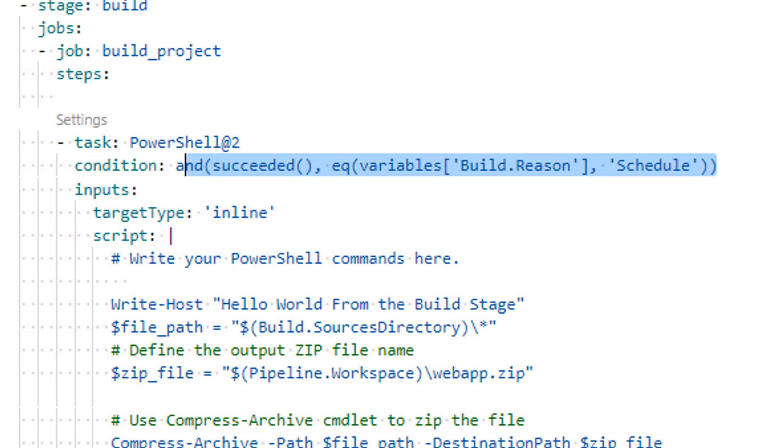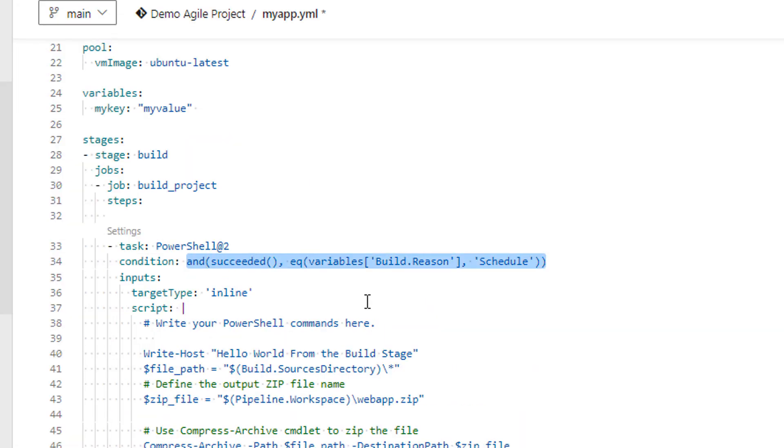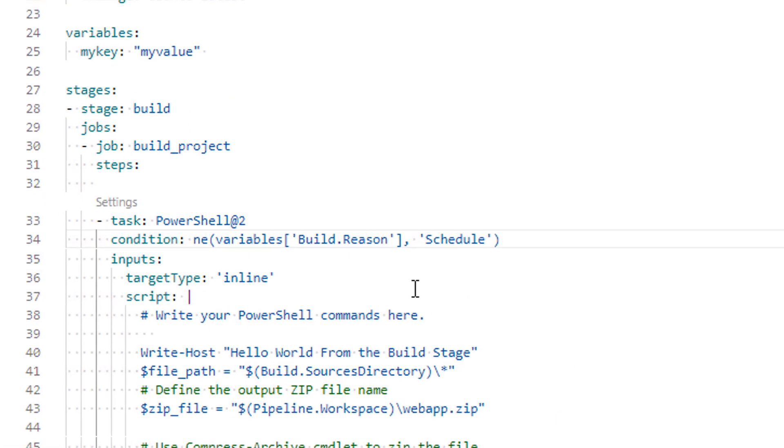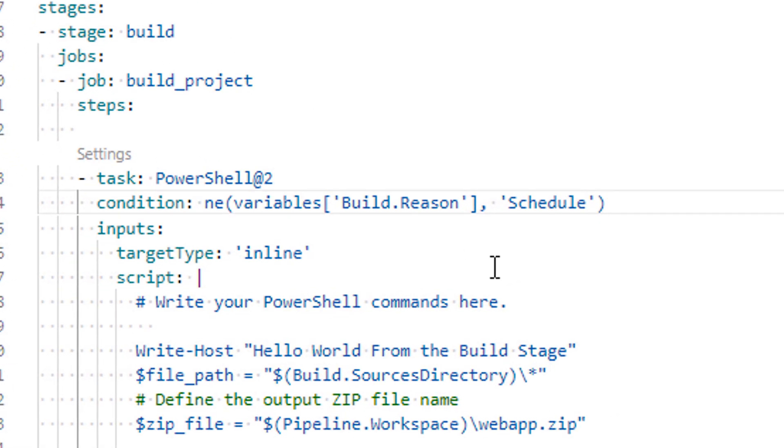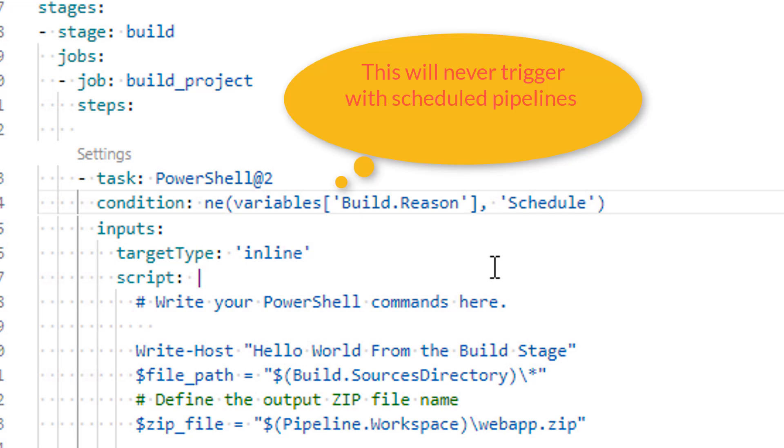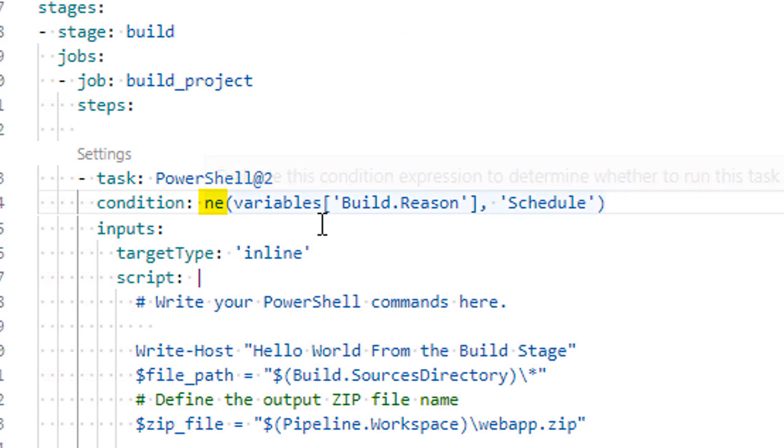Now let's discuss our second scenario. Let's remove this condition and replace it with the second scenario. Here all things will remain same. Just replace eq means equal method with ne means not equal method. I have intentionally removed and succeeded option to show you that we can go without it as well.